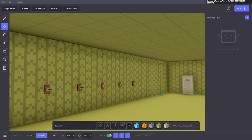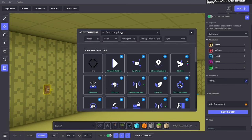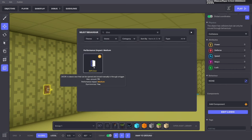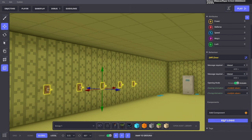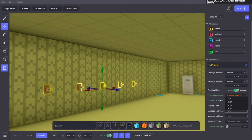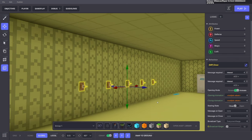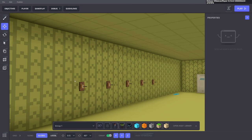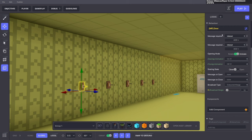First, place your levers on the ground, wall, or wherever you need them. Then highlight them and add a DAW behavior. DAW plays an animation when you interact with it. Go ahead and edit logic — the opening animation will be on and the closing animation will be off.